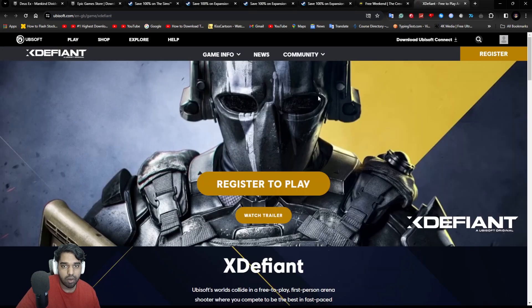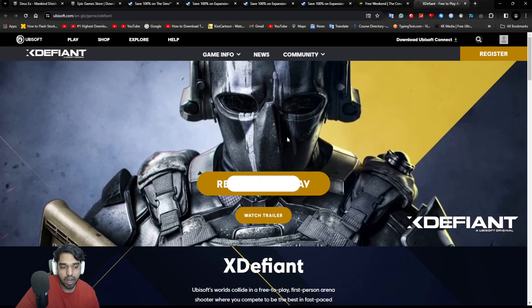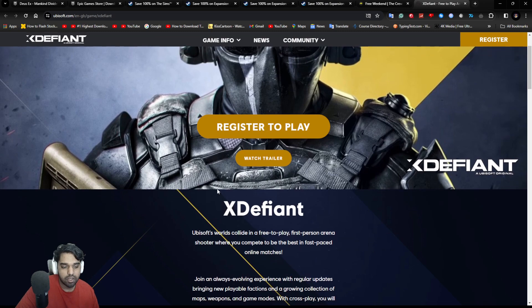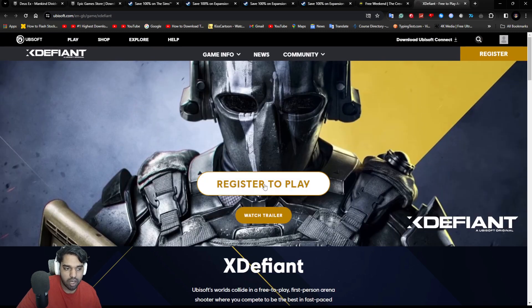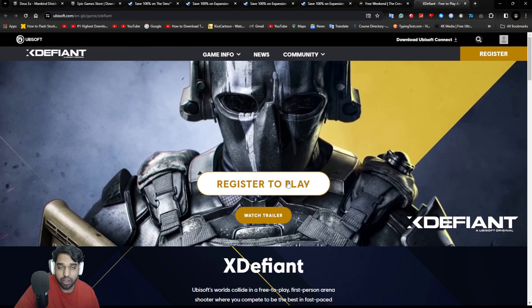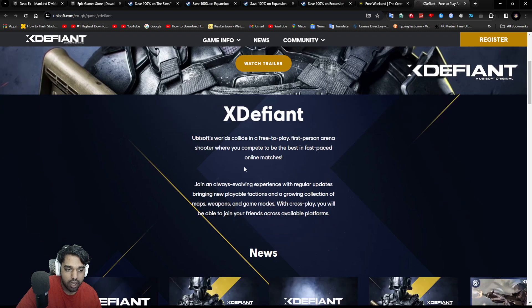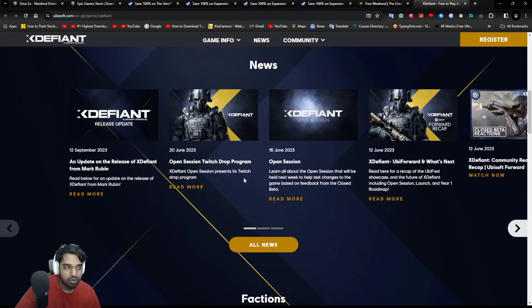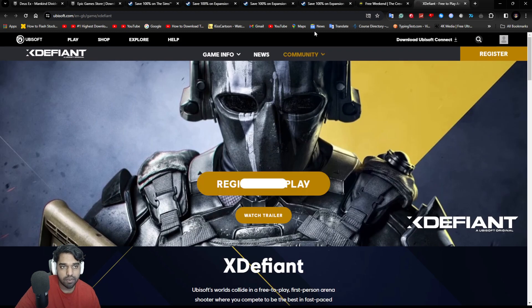you can also apply for XDefiant. It's coming out pretty soon. So you can quickly register here on the Ubisoft platform and you might be lucky enough to play XDefiant pretty soon. So that's pretty exciting as well.